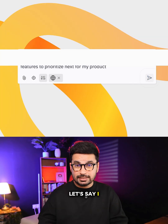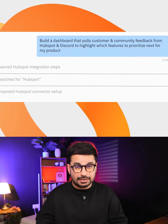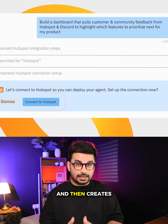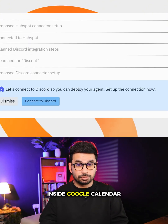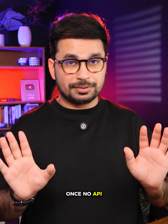Let me give you an example. Let's say I want an app that scans my YouTube comments, finds the trending topics, and then creates a four-week content calendar inside Google Calendar. With Replit Connectors, I just log in to Google once — no API key needed — and I can build the whole thing by just chatting with Replit Agent in plain English.